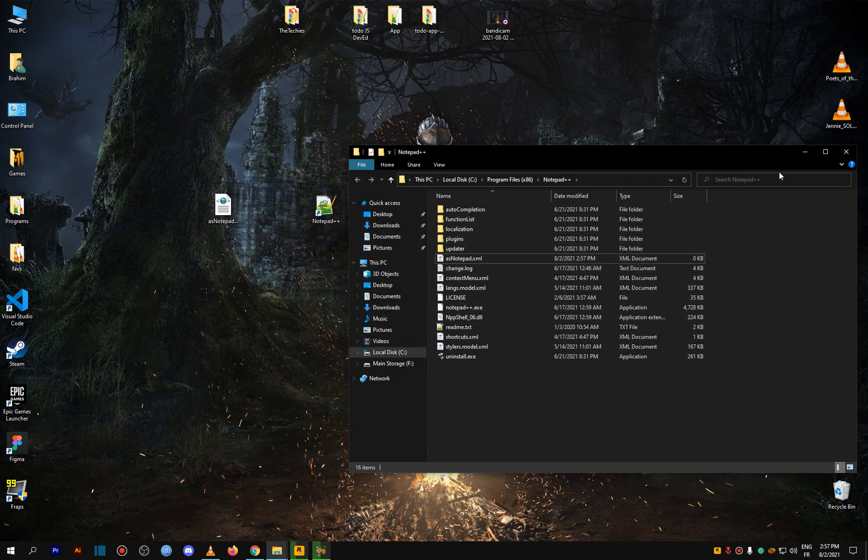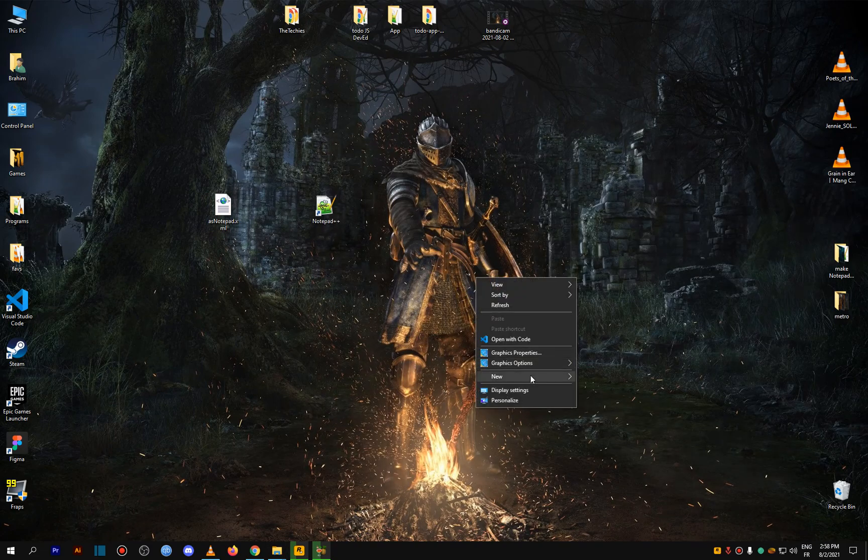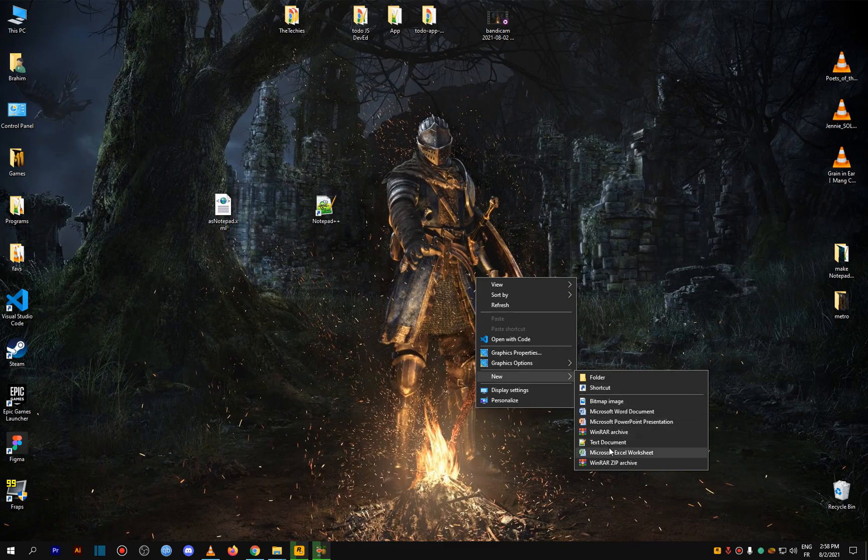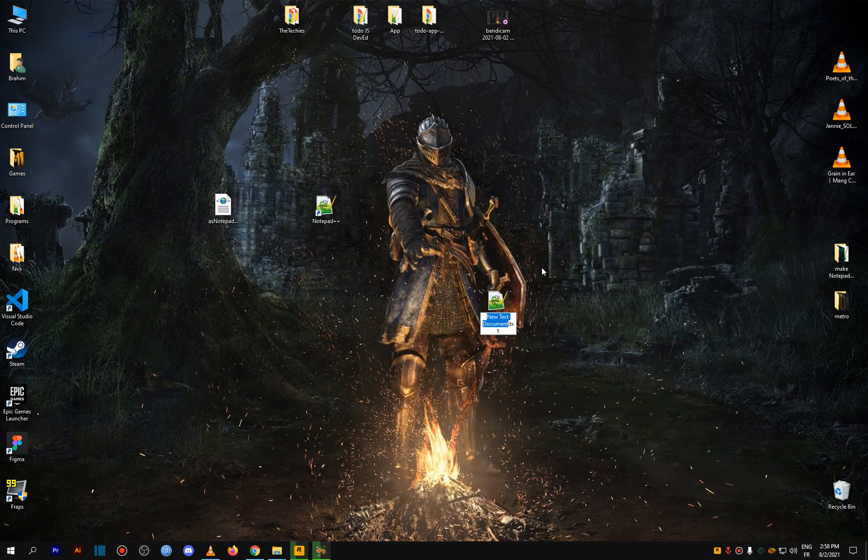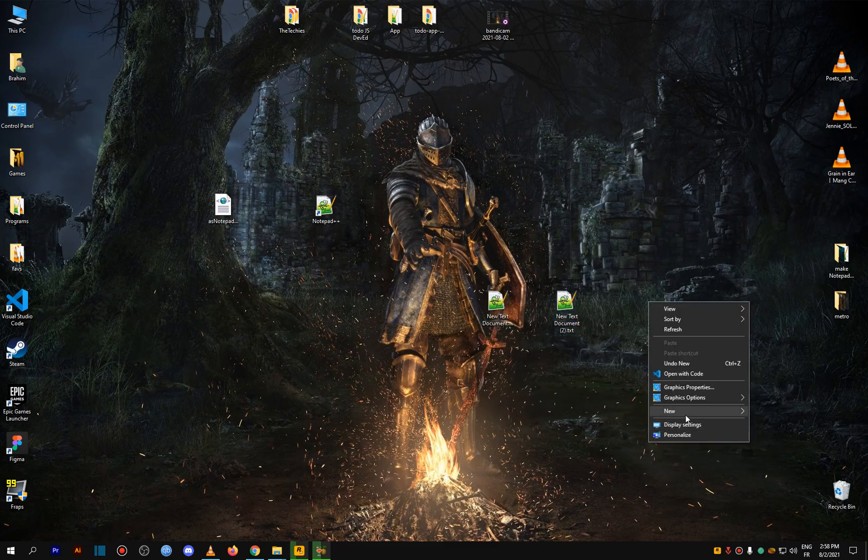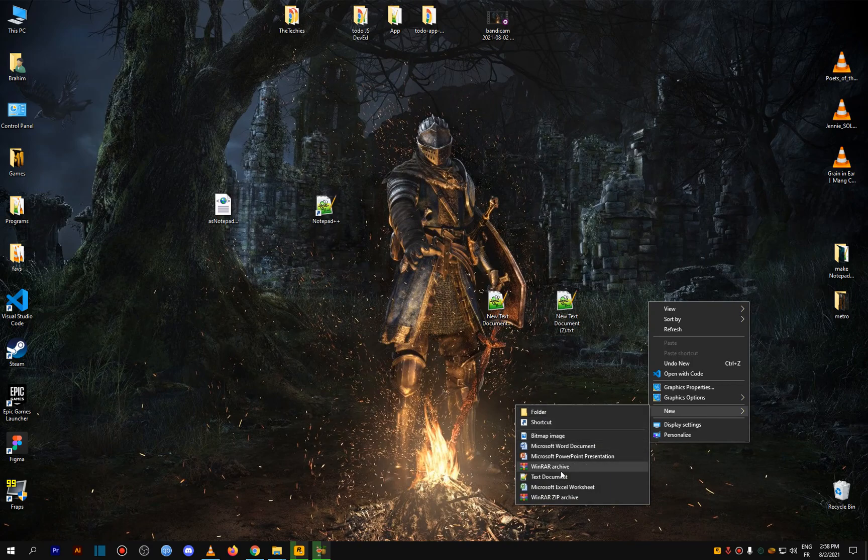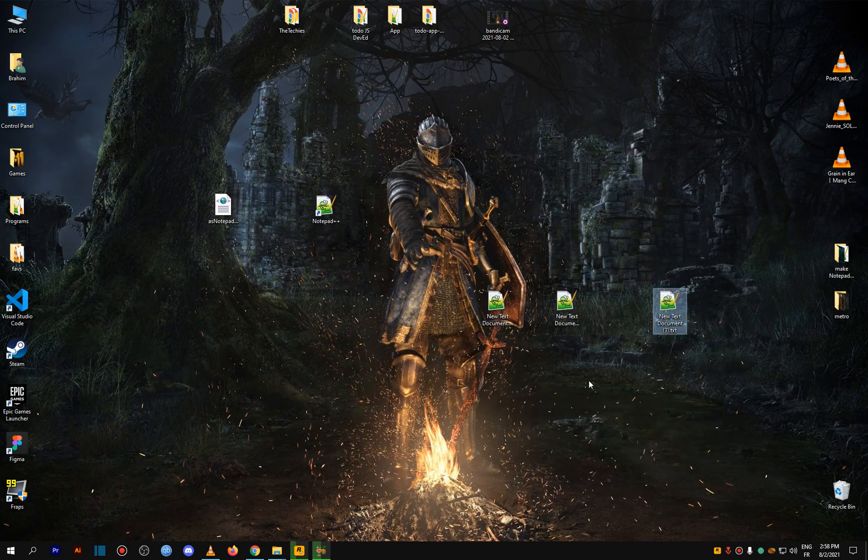Now if you open multiple files, it's going to open in different windows like this. And there you go, that's how you do it.